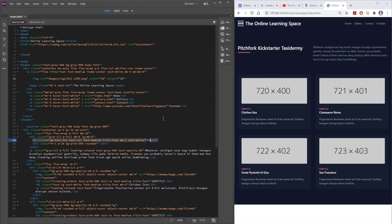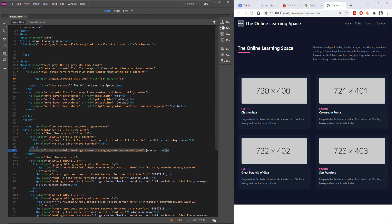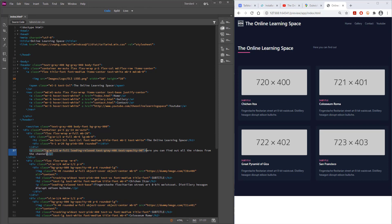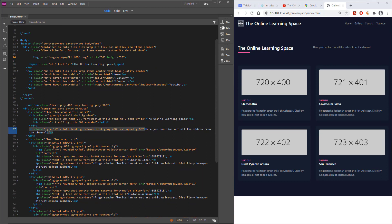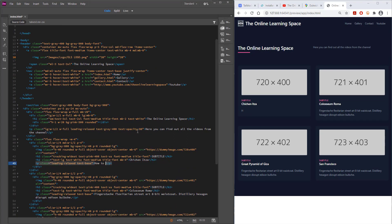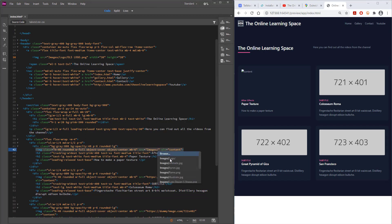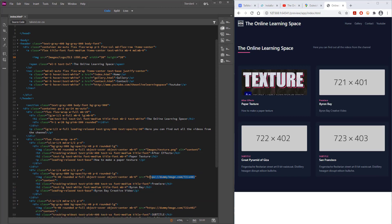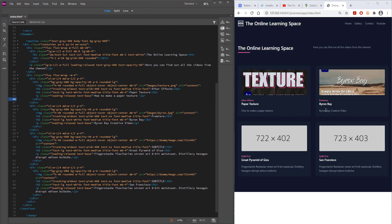Everything that's in white in Dreamweaver is text that appears on our site, and we can change that directly. As soon as you change it — for example to 'the online learning space' — you can see it changes automatically in the preview. I'm going to add my own text. Where they have placeholders for pictures, that's where we can put all of our images — all we have to do is change the location.